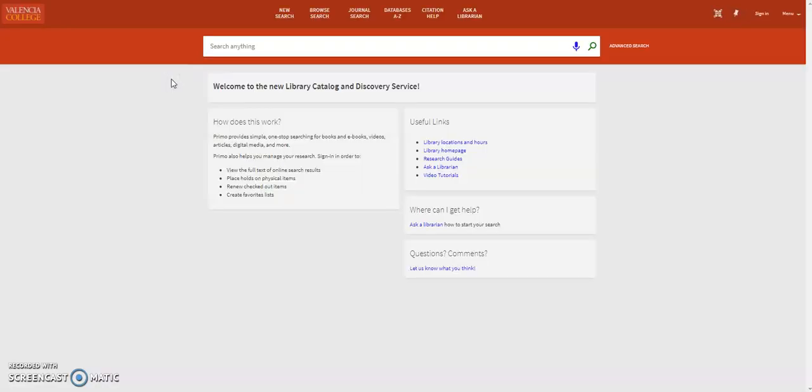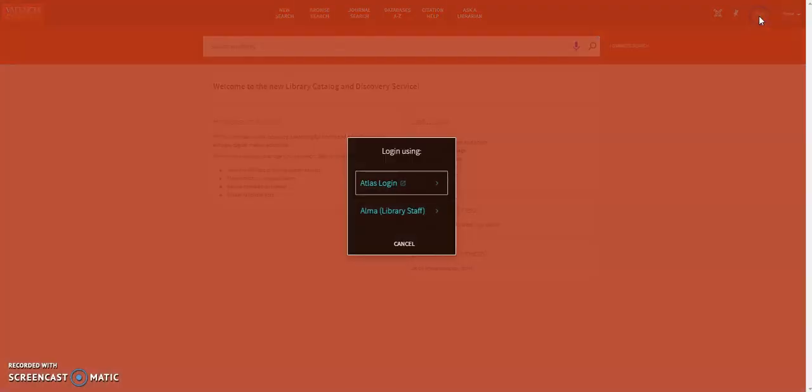Our library catalog, called Primo, opens. From here, complete your login by clicking Sign In, and then Log In using Atlas Login.